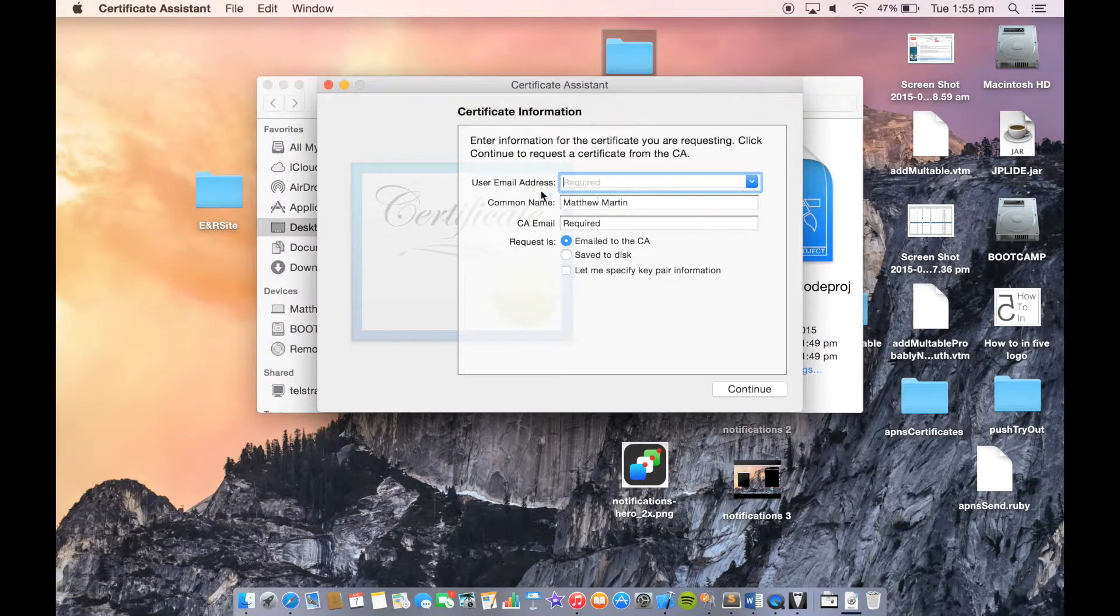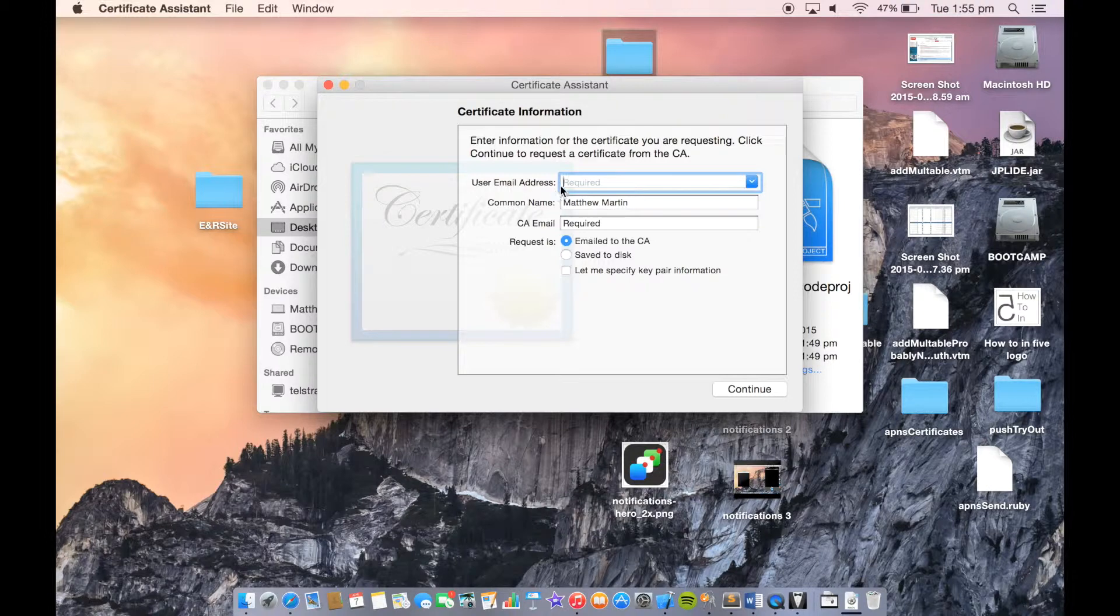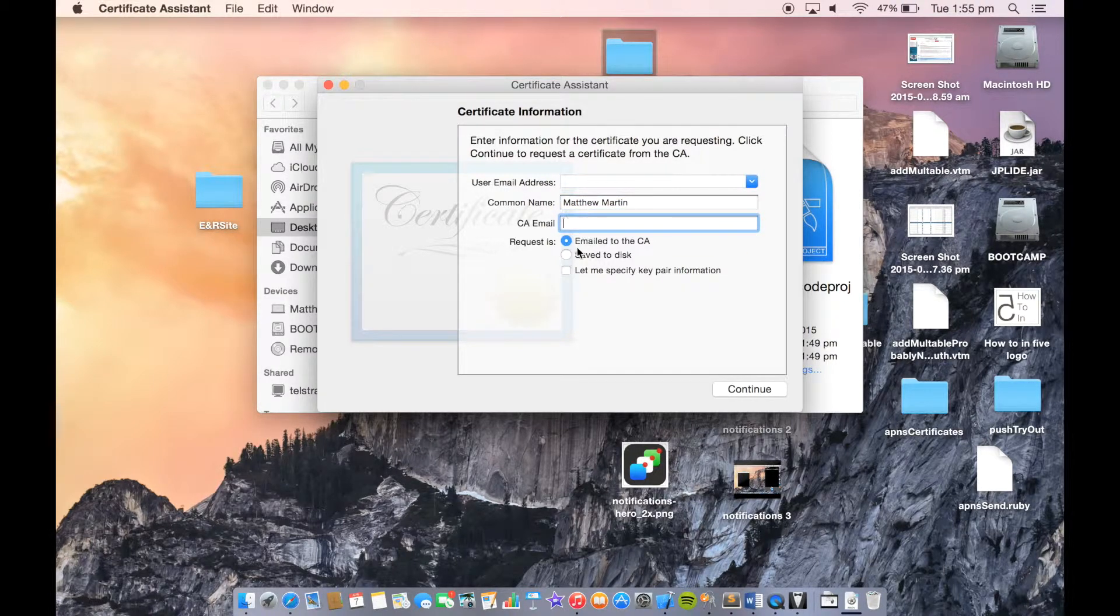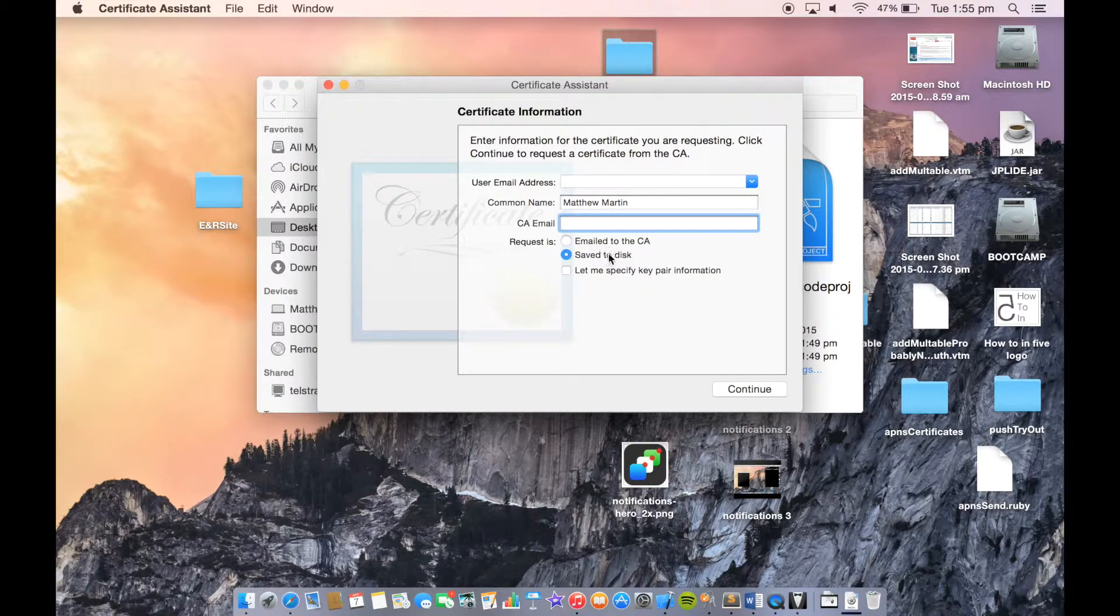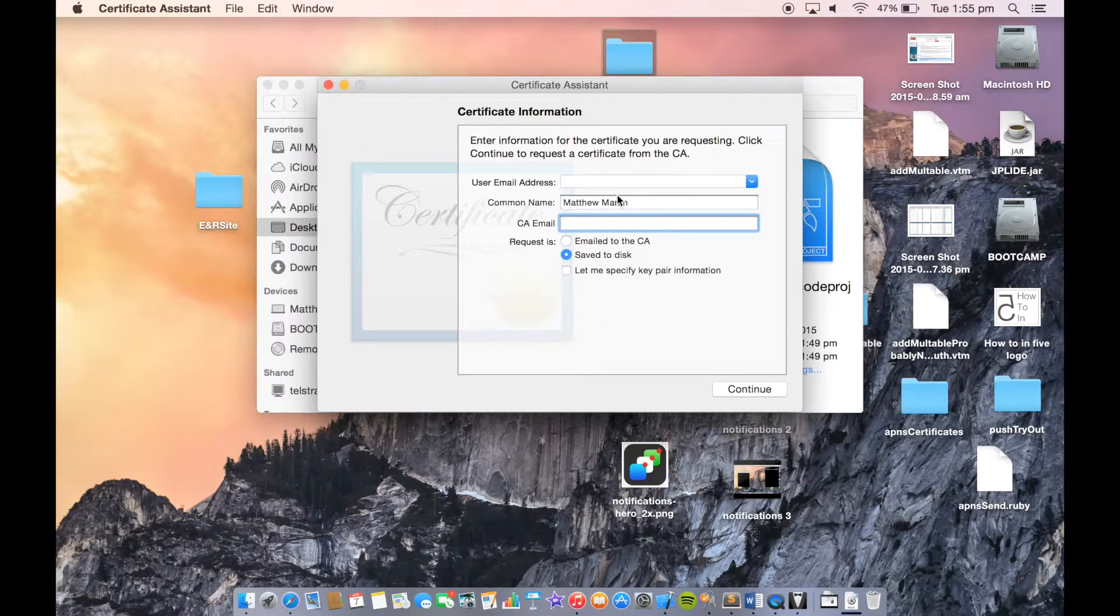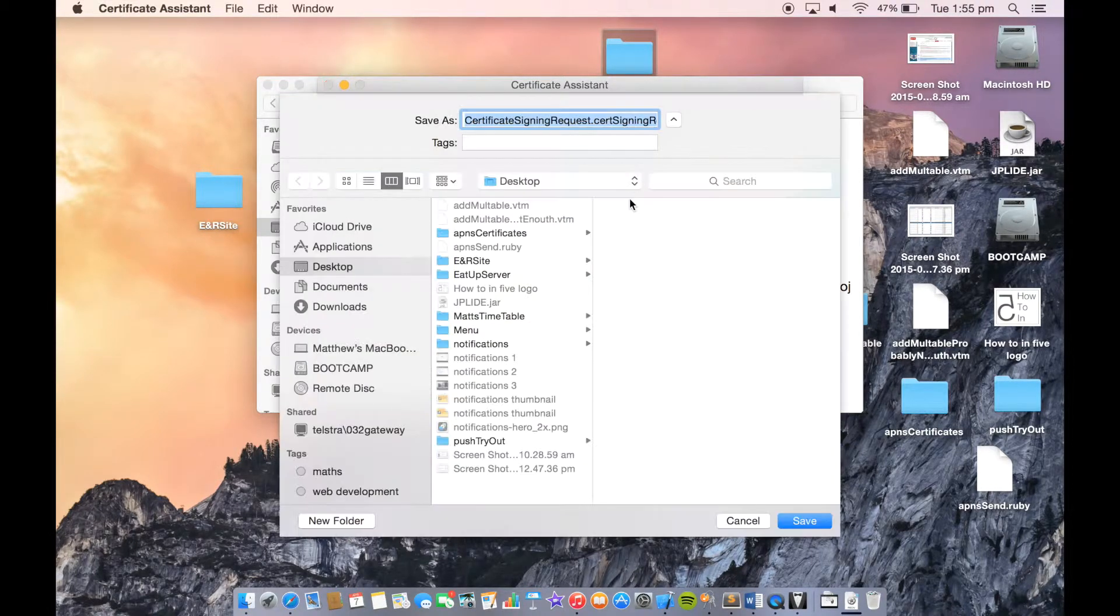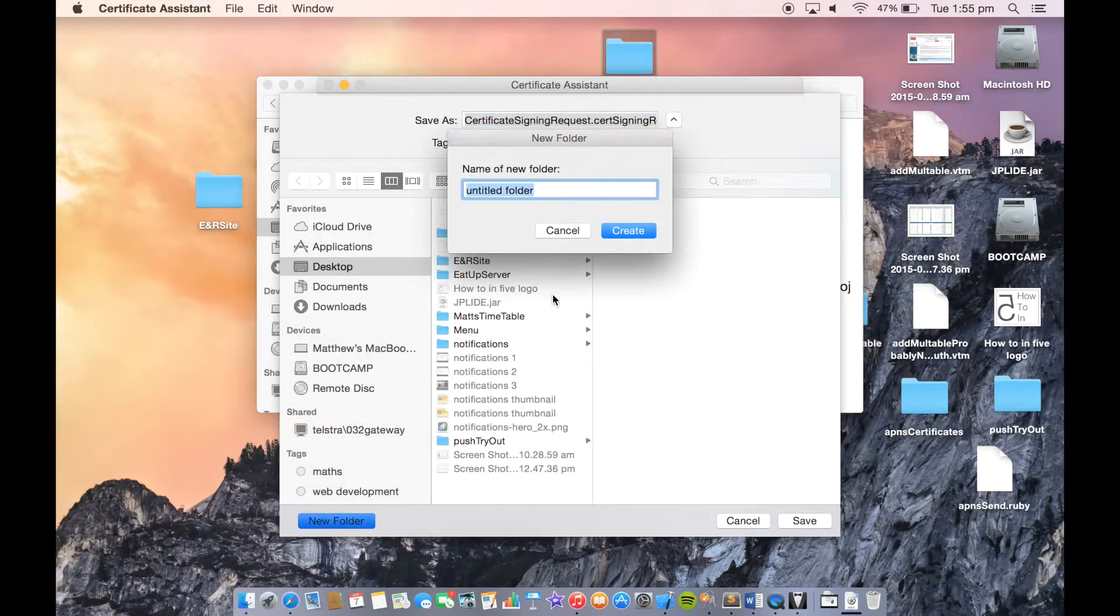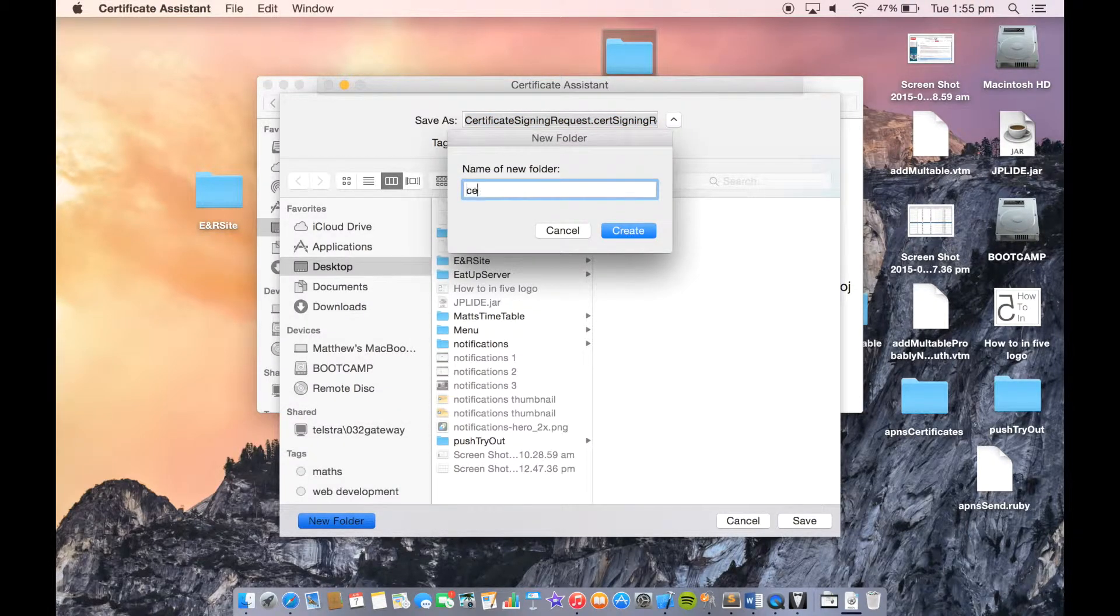Put in your email address up here, your name. You don't need this email address. Leave this blank and click Save to Disk. Then click Continue. When you click Continue, it'll ask you where to save it.